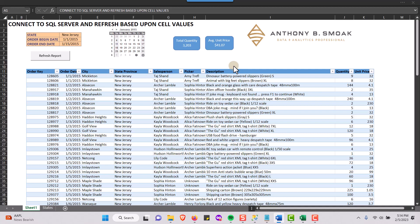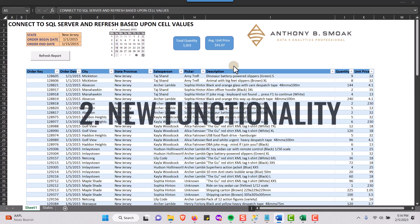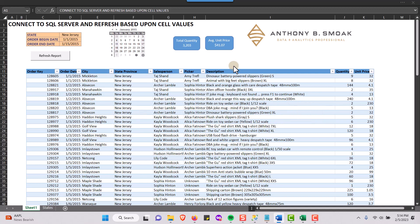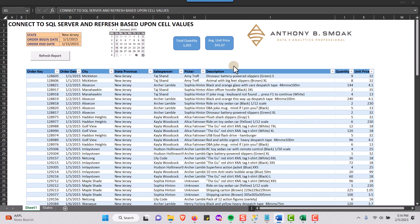But first, in this video, I'm going to show you the functionality we implemented in the previous video. Then I'll show you the new functionality that we'll implement in Excel. And then finally, I'll show you how to modify the SQL code in our stored procedure to enable the new functionality. Alright. Does all that make sense? Let's get down to business.